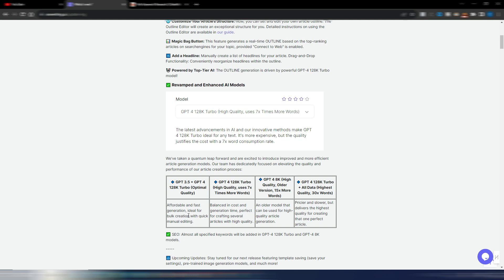If you need to write many articles, then you can step up and choose this GPT-4 128K Turbo. It uses seven times the words, so the credits. If you use this one, it's balanced between cost and generation time. If you need to generate high-quality articles, you can step up to this GPT-4 8K. Again, you will use more credits. Older model can be used for high-quality article generation.